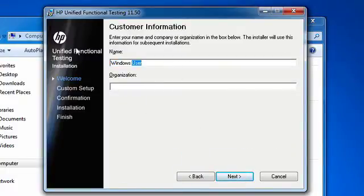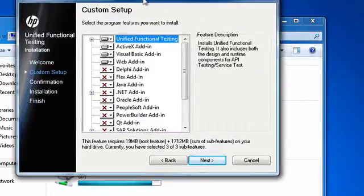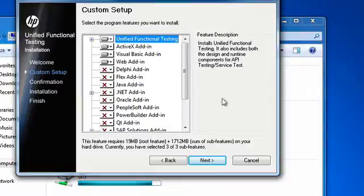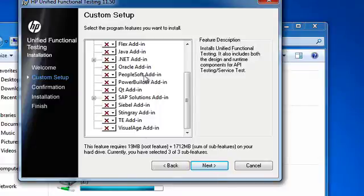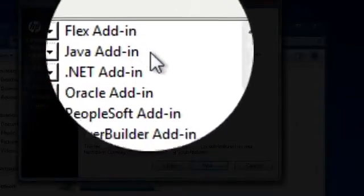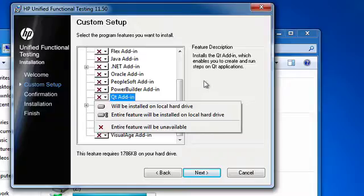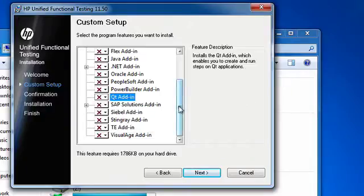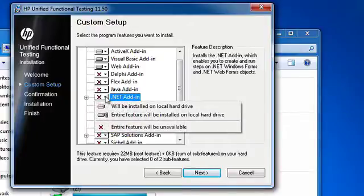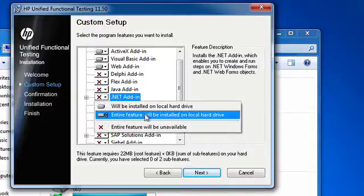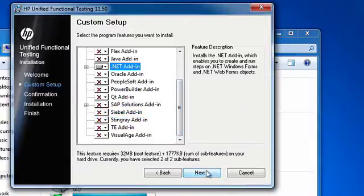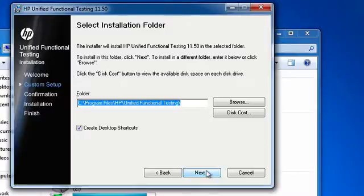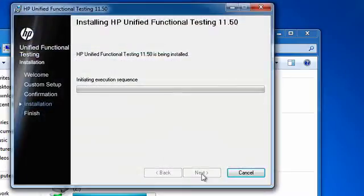Type in the name and your organization. Now we get to the section where we can select the add-ins that we want to install for UFT. If you've used QTP before, you'll notice there's some new add-ins here. There's a Flex add-in, which is very cool, and also QT is available. For my testing needs, I'm just going to select the .NET add-in and select Entire Feature will be installed on local hard drive. Click Next once you select the add-ins that you want to use. I'm just going to take the default install directory that it wants to install to. Confirm Install, click Next.